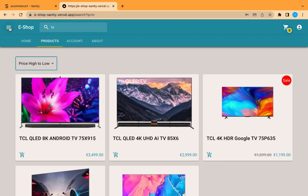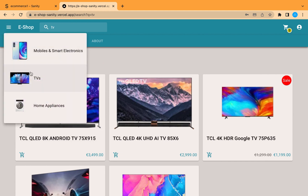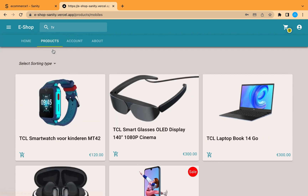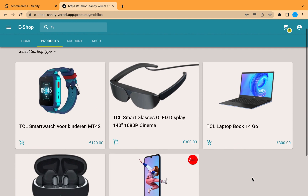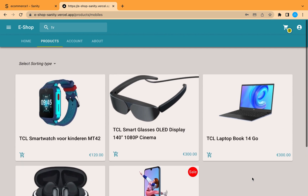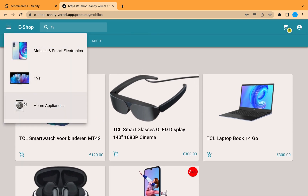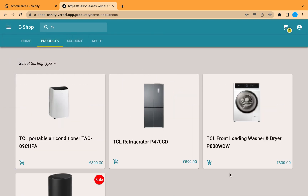From here we can see the categories of the products. Let's check this category — here we can see the products related to it. We can also check this other category, 'Home Appliances'.